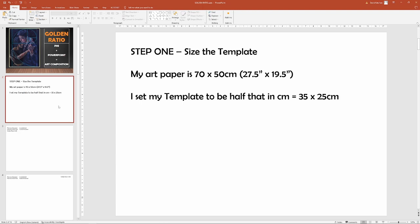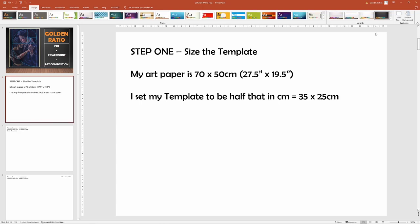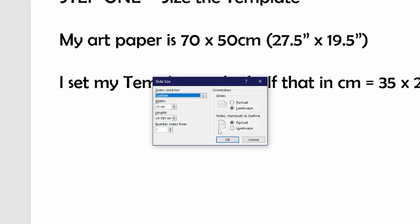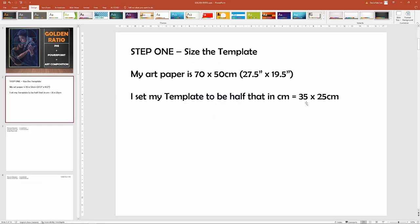The PowerPoint is set up to a certain size. I set it to half the size of the art paper I'm going to be working on for my painting, which is 70 by 50, so half the size of that is 35 by 25.